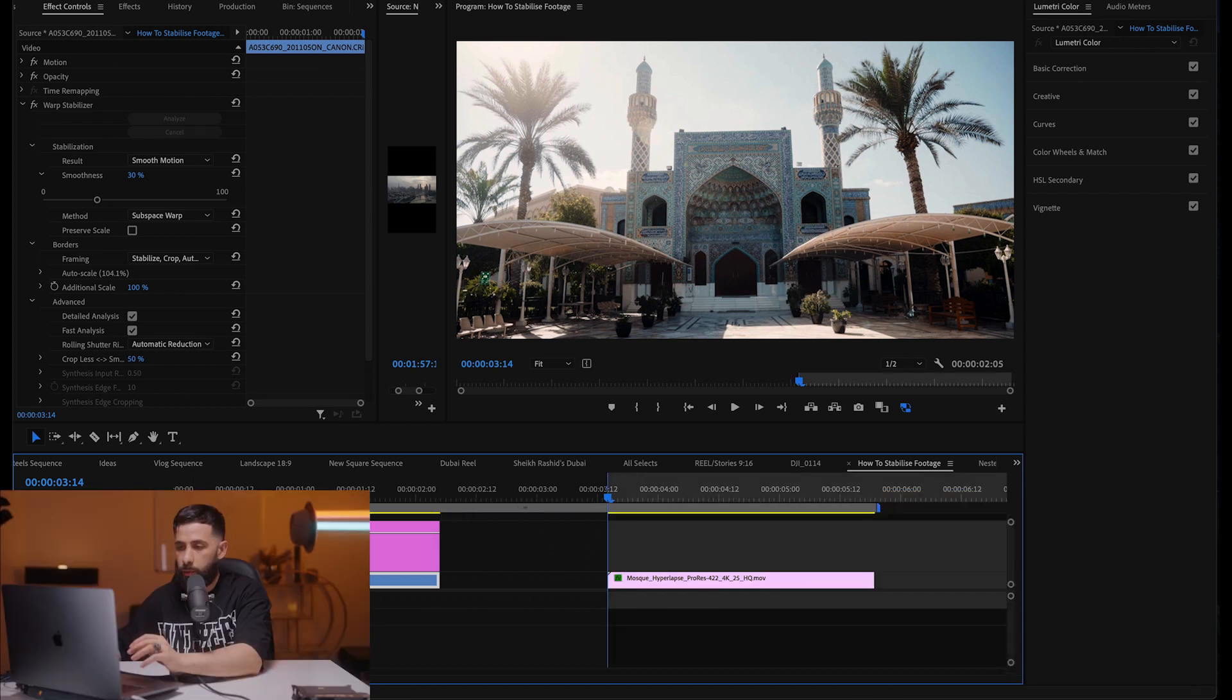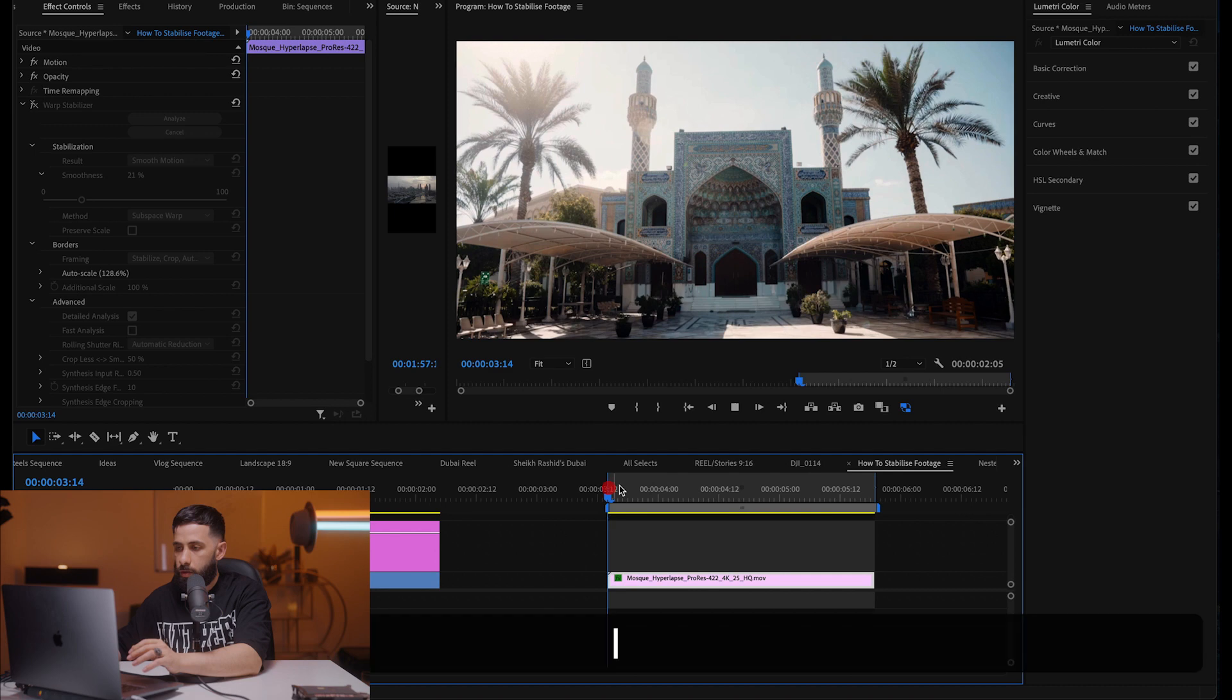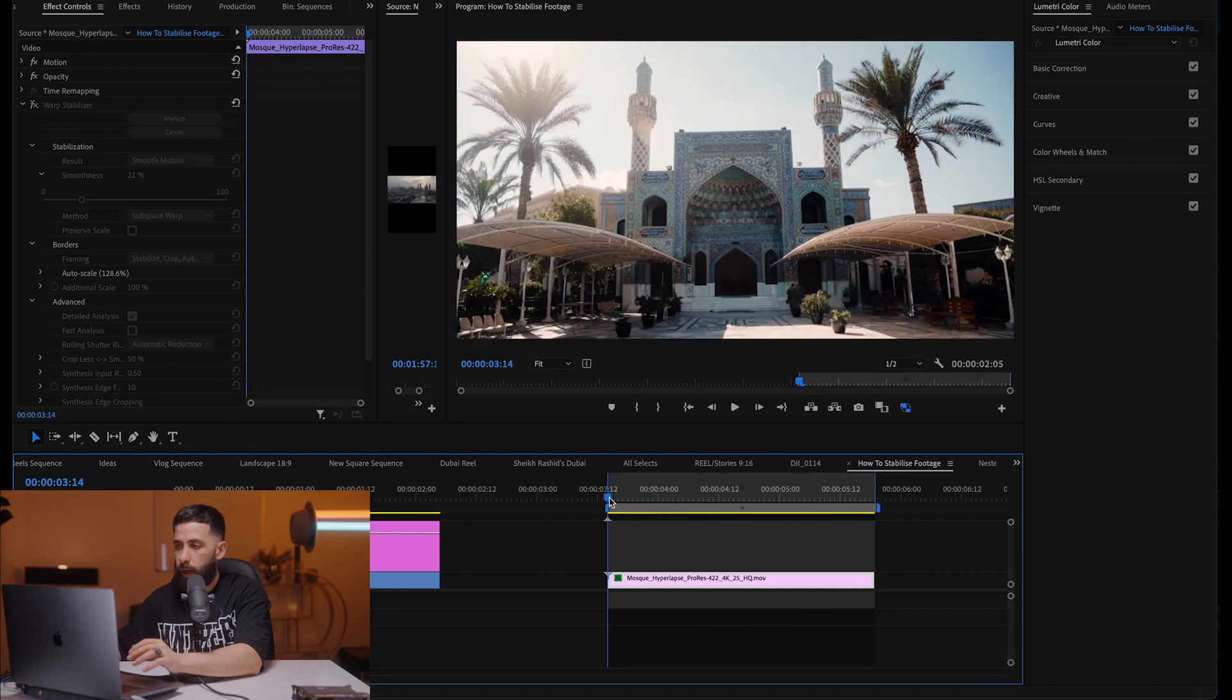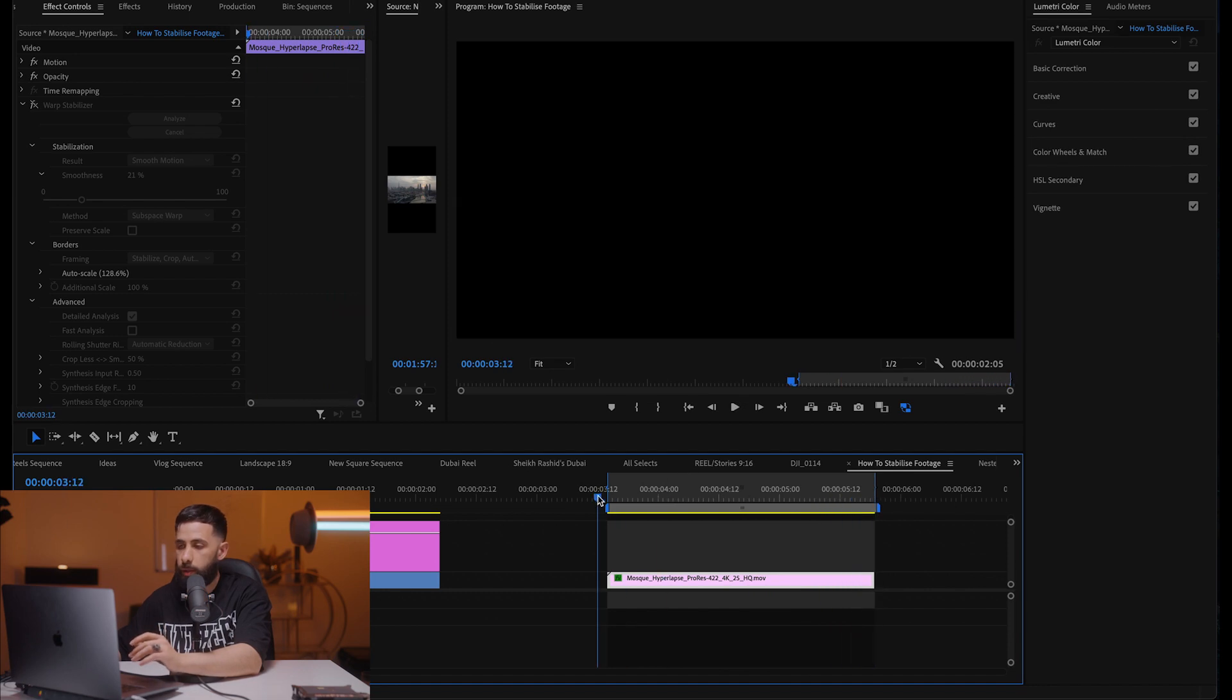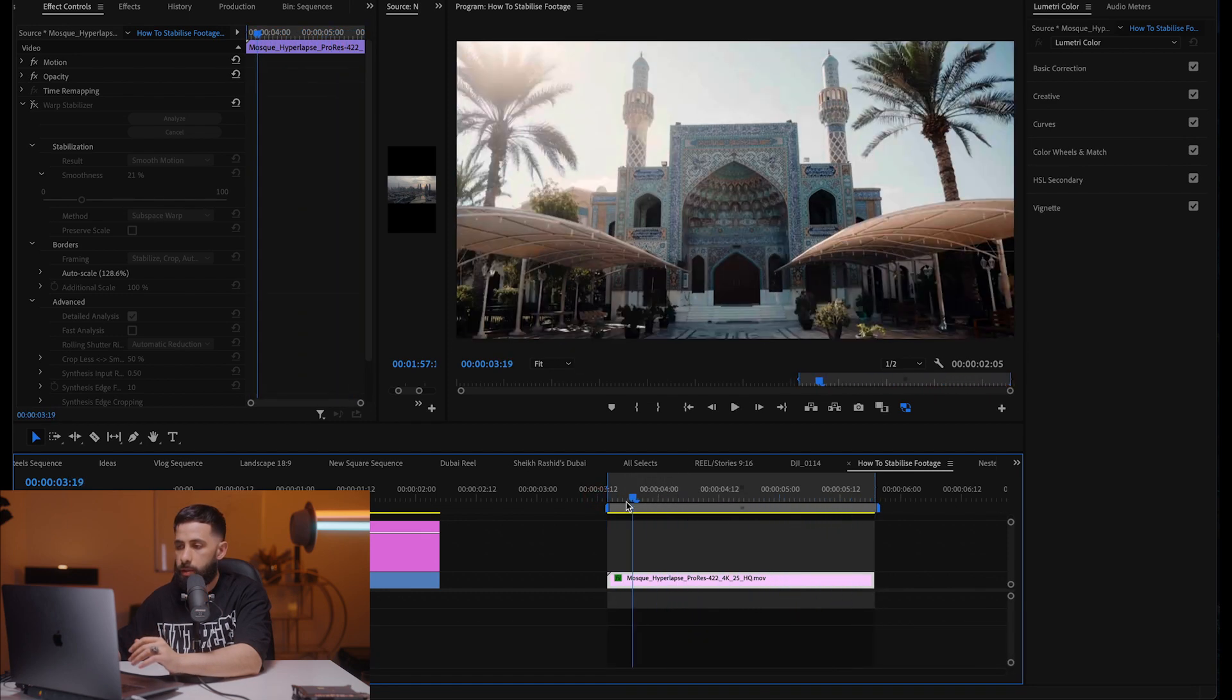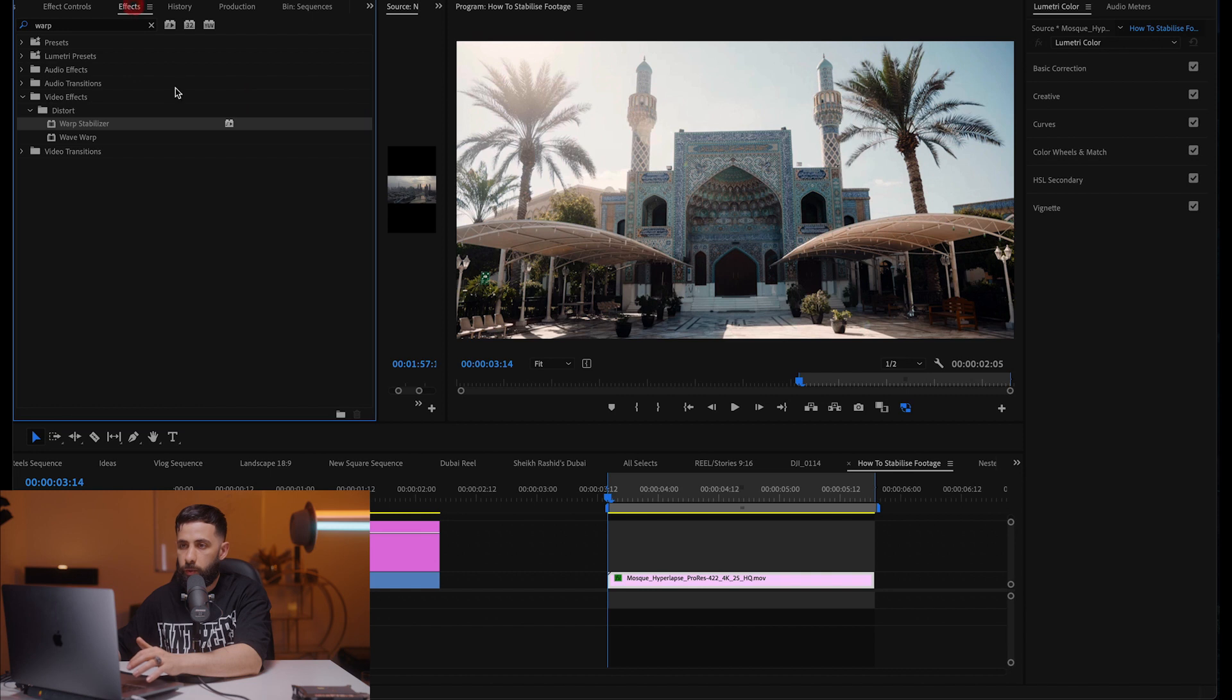So the second example we're gonna look at is some hyperlapse footage that I shot also in Dubai. So this is the scene without any stabilization. So this is a frame after frame without any stabilization. So you can see I've already applied a stabilizer effect but let's just apply a new one.